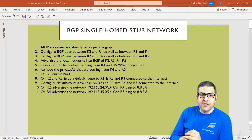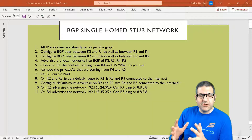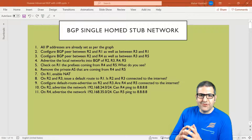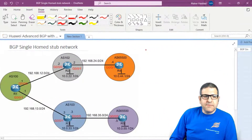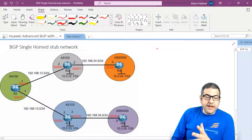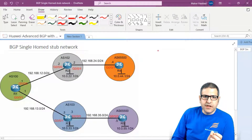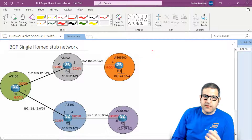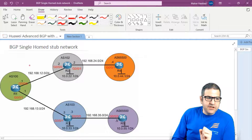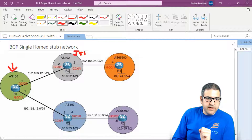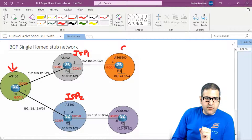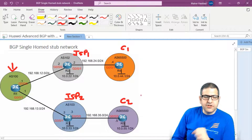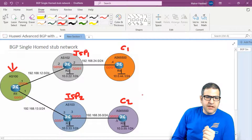As you can see, we have a lab of 11 points. Before I start doing those points, let's go to the lab scenario to show you what our scenario is, then I will come back to the points. In our scenario, this is the upstream ISP, and these are two ISPs — ISP1 and ISP2 — and those are Customer 1 and Customer 2.